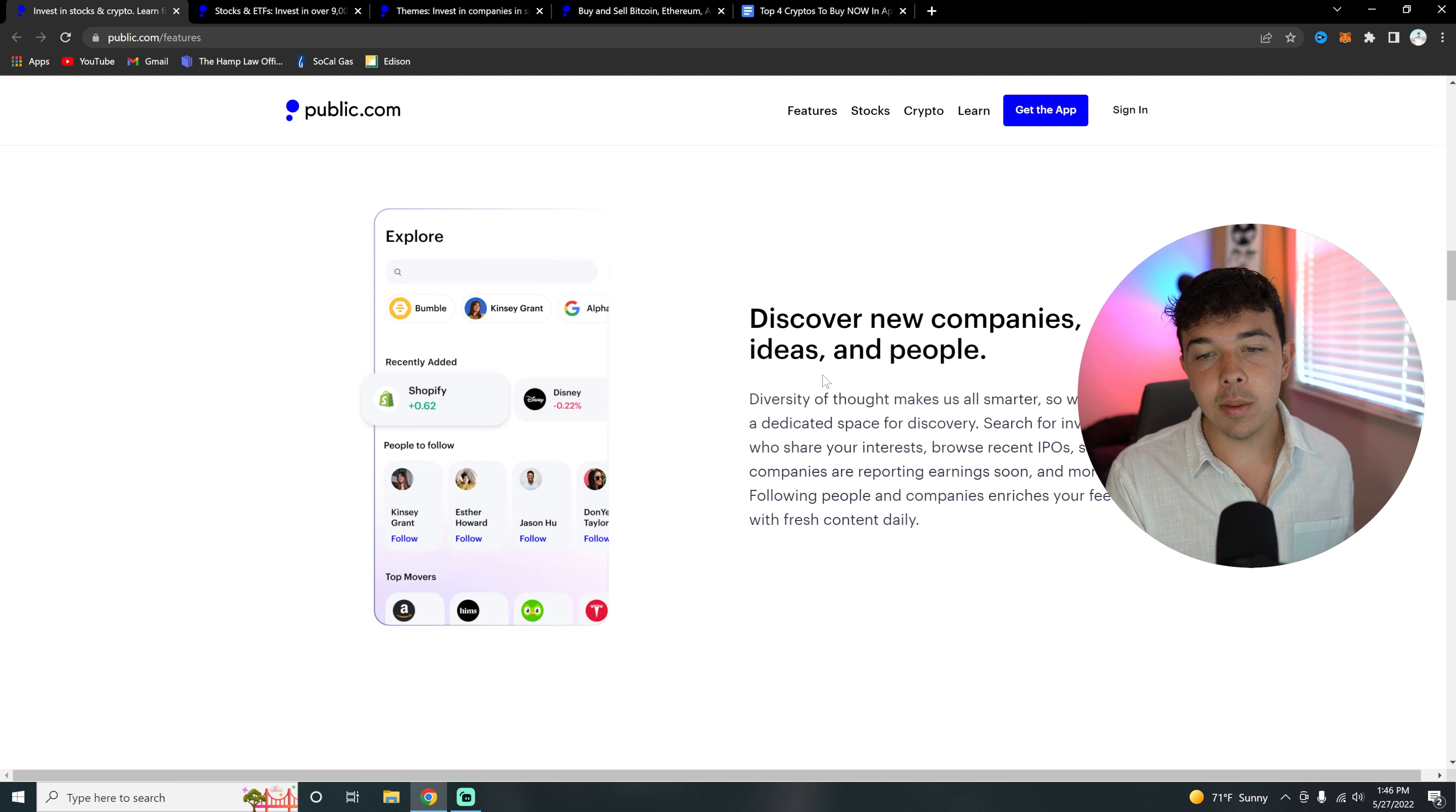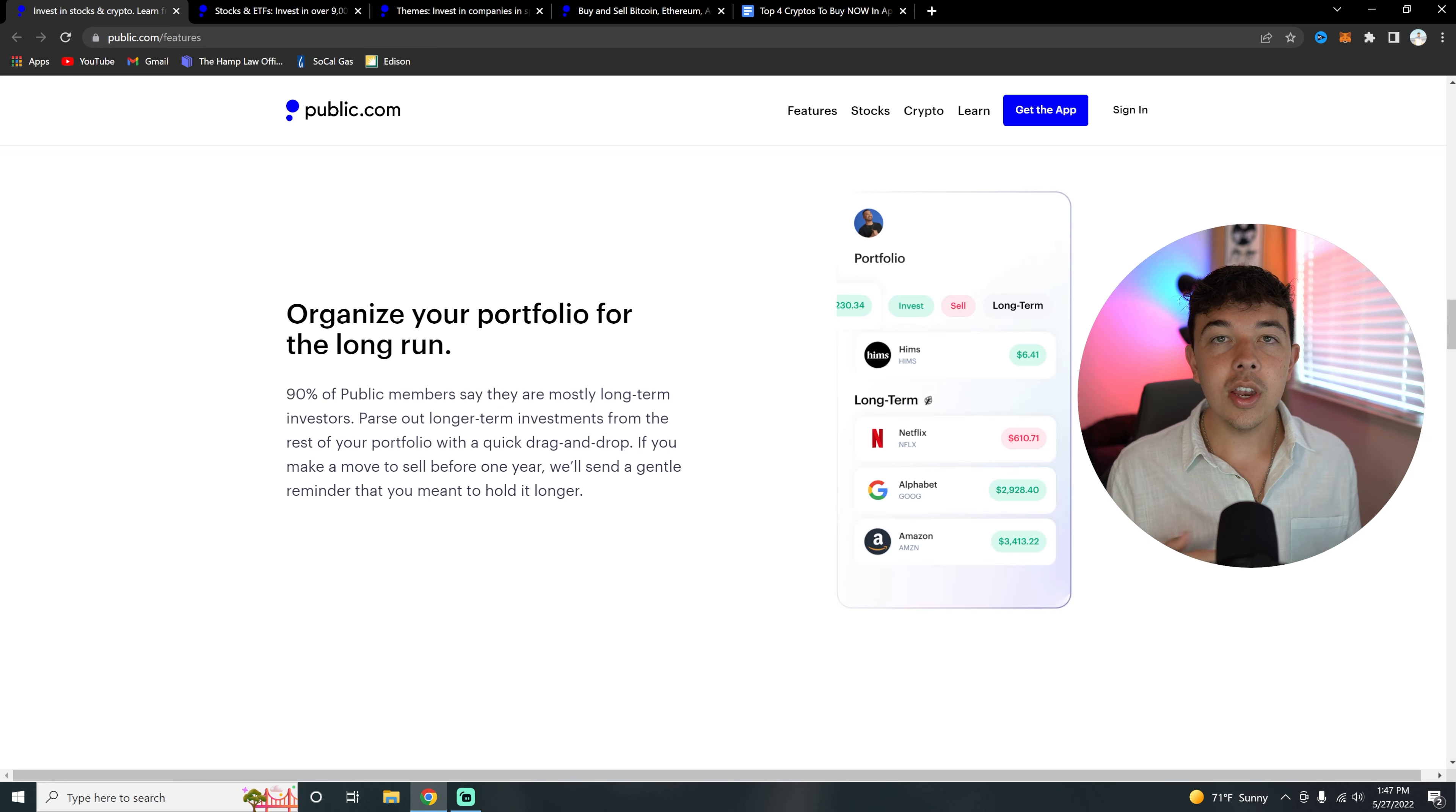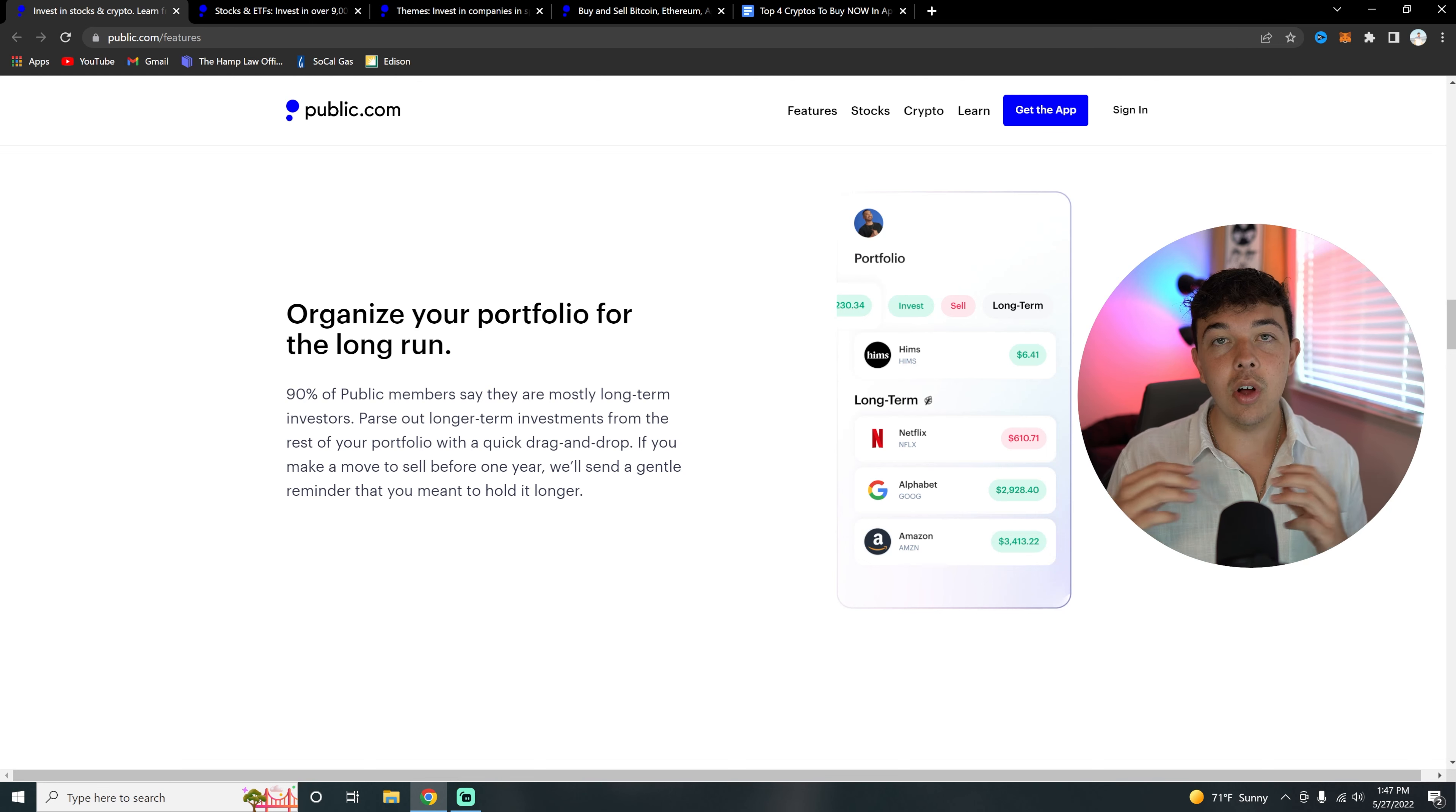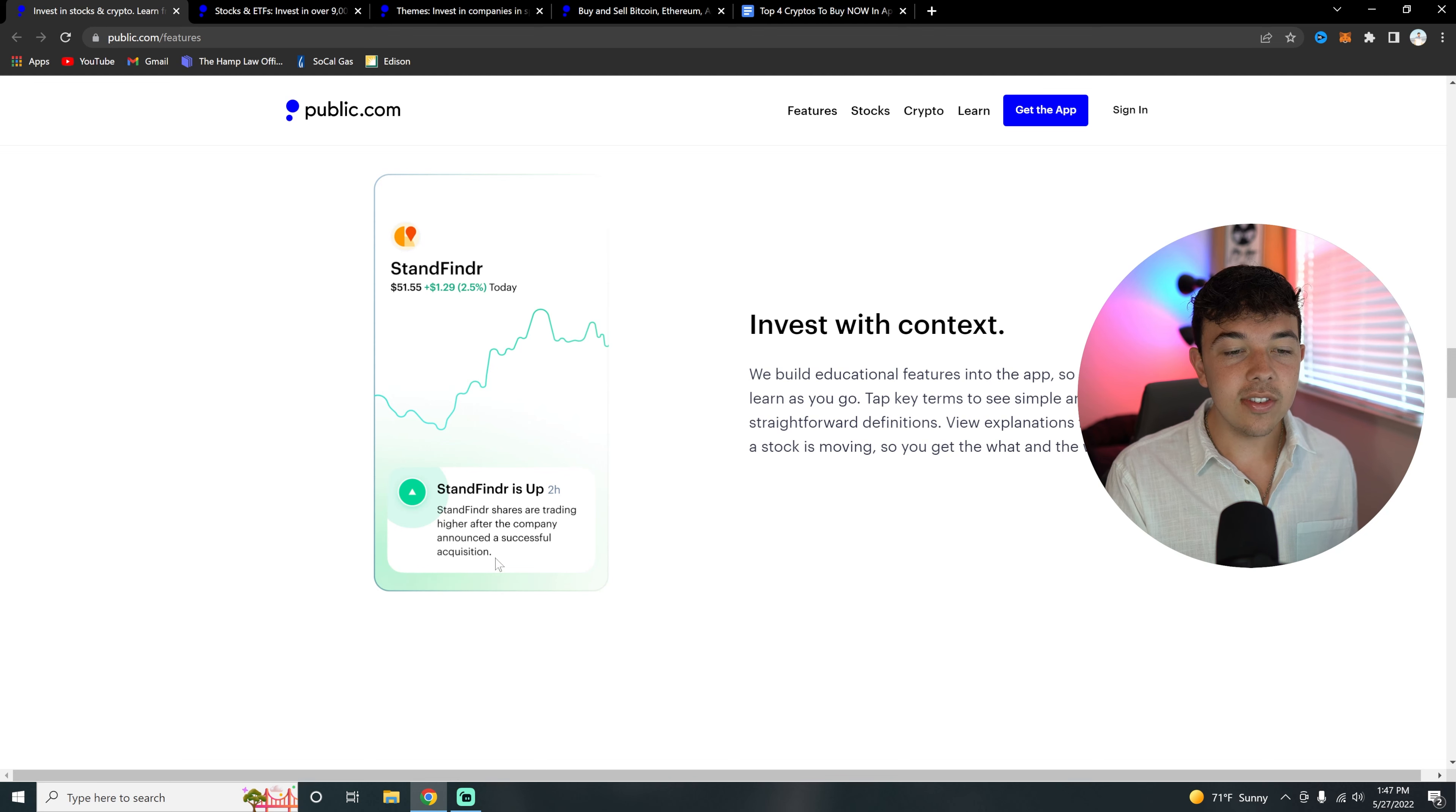It's going to be a really easy way to kind of communicate with people and learn how to invest. With their Explore page, you're going to be able to discover new companies, ideas, and people. You're basically going to be able to search up people, stocks, and top movers—everything in this Explore page. You're going to have everything you need all in one place. Also, you can organize your portfolio. Say you're making a short-term trade maybe for the day or the week, and then you also have your long-term stocks. You're going to be able to organize that into long-term stocks and then short-term stocks, so you kind of know where your positions are at.